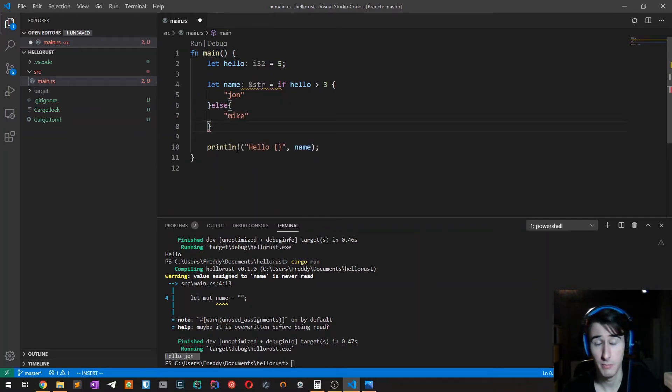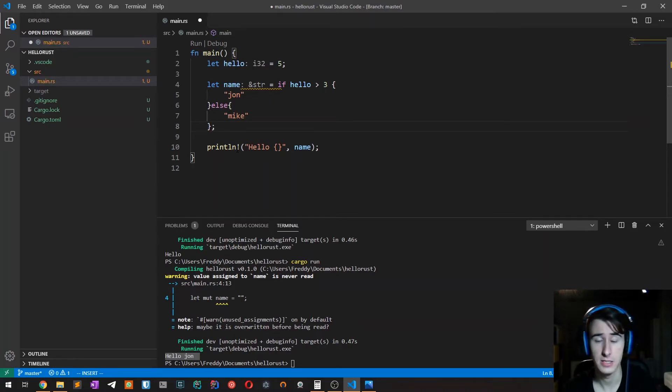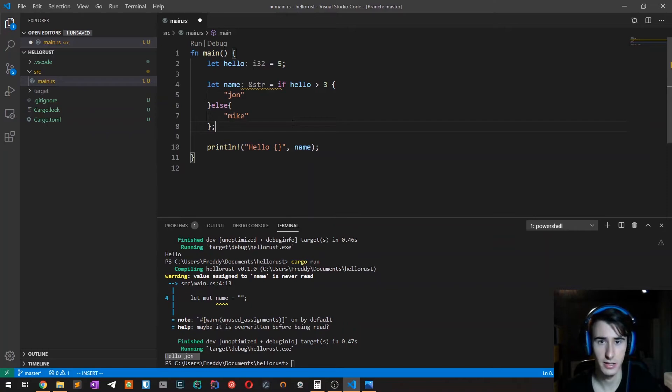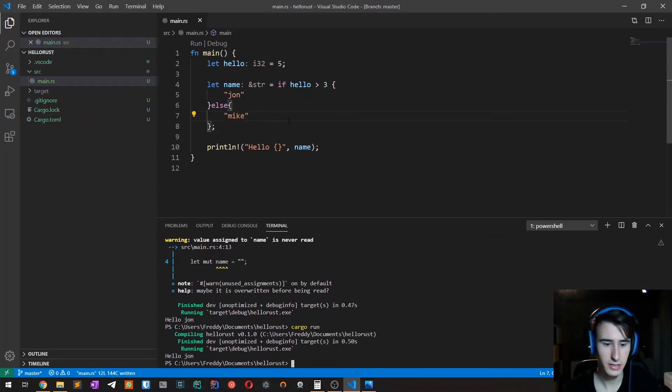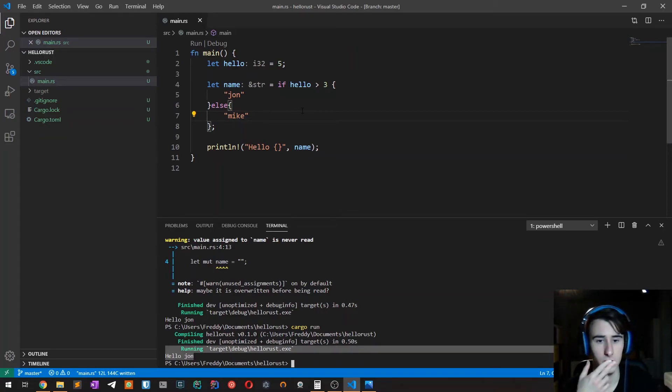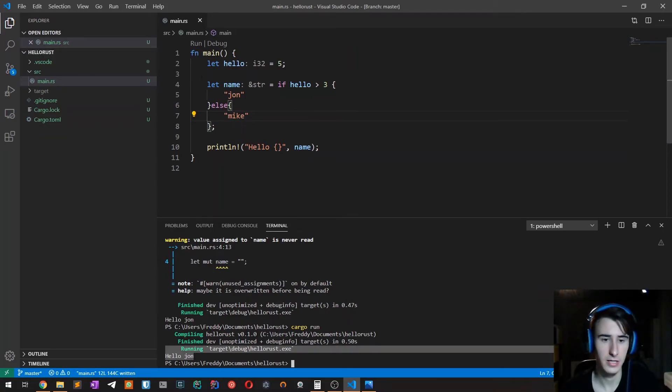We must remember to add a semicolon after the if because this is an expression. As you can see, indeed hello John gets printed. So this is incredibly powerful as you can see.